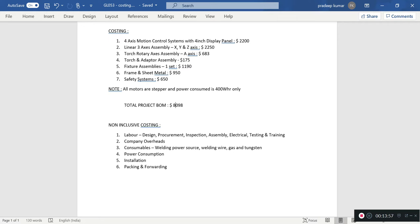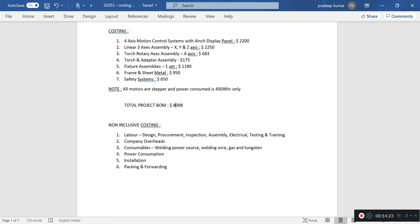Fixture assembly costs $1,190. Frame and sheet metal costs $950. Safety system costs $650. The motors used are steppers, and power consumption is 4 kW. The total project BOM costing is about $8,098.